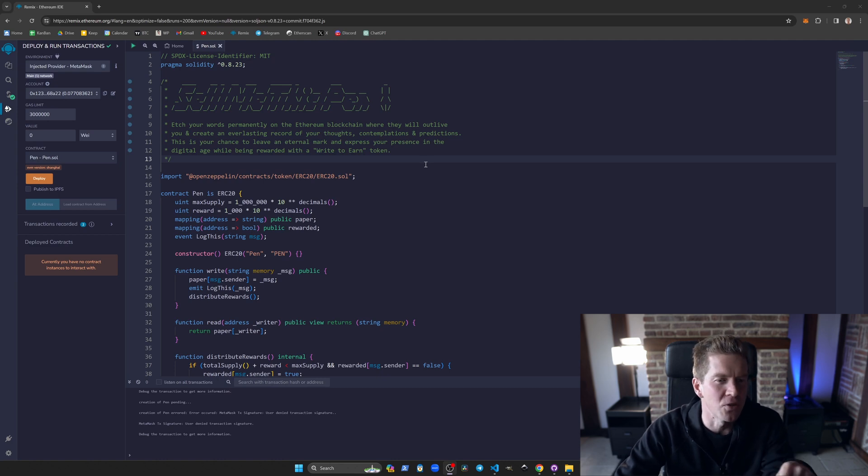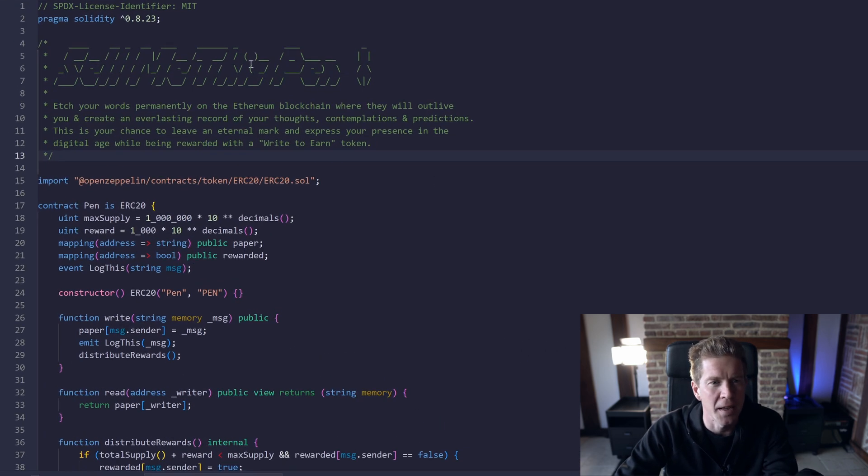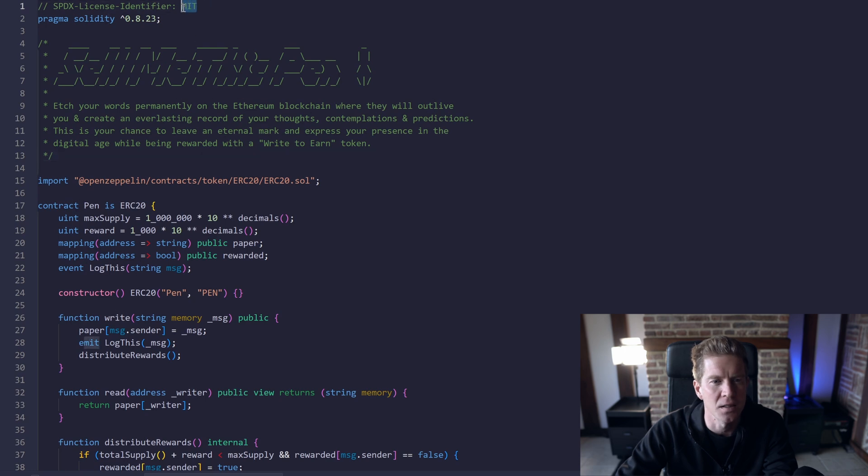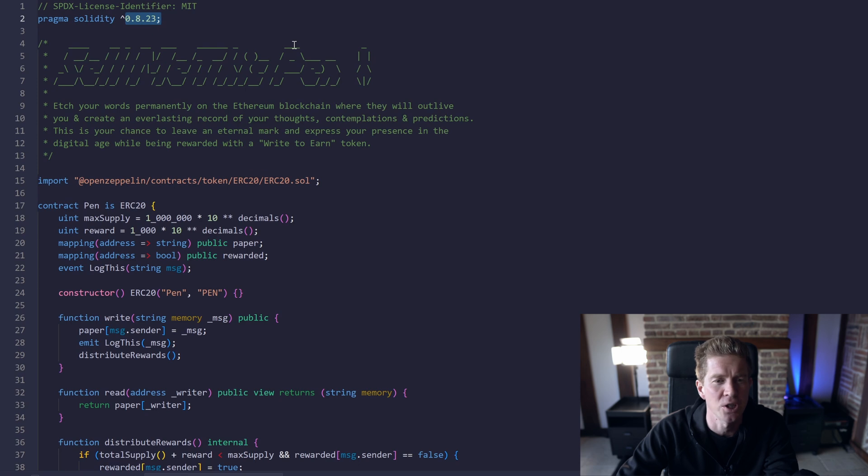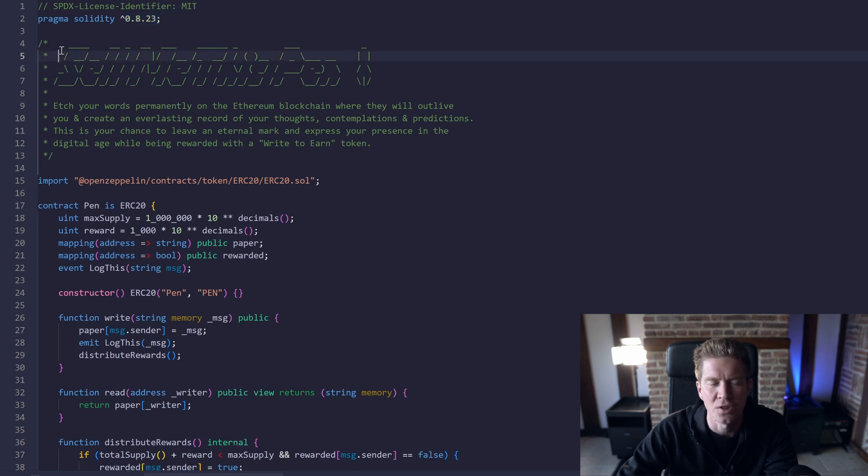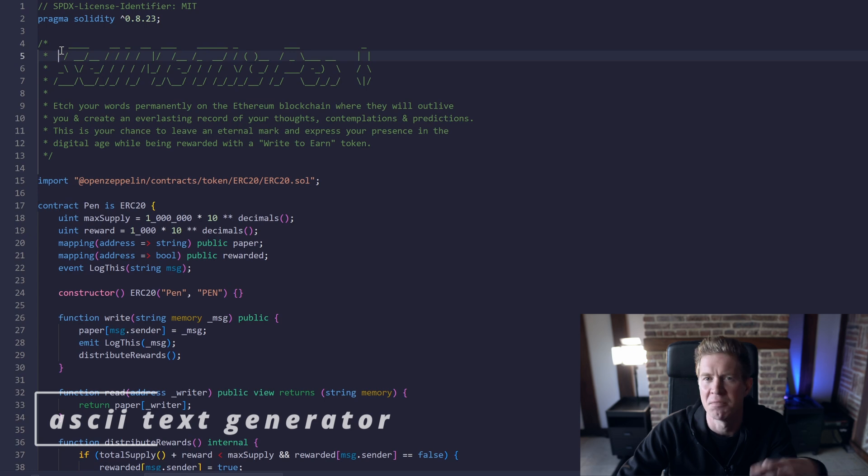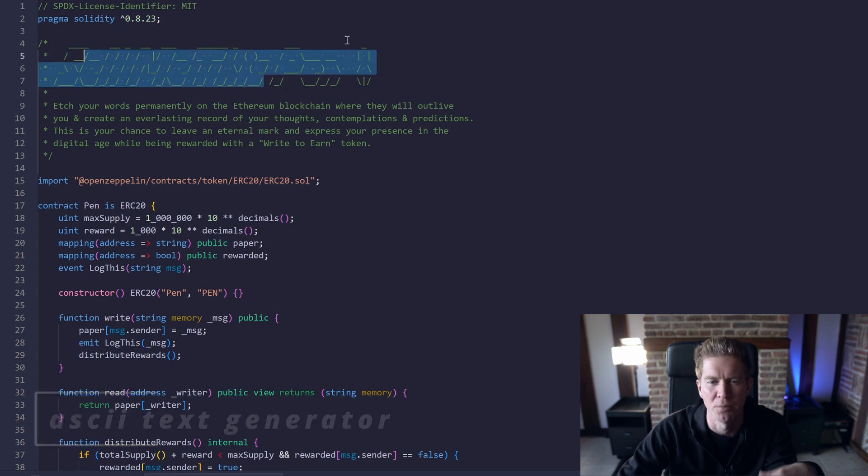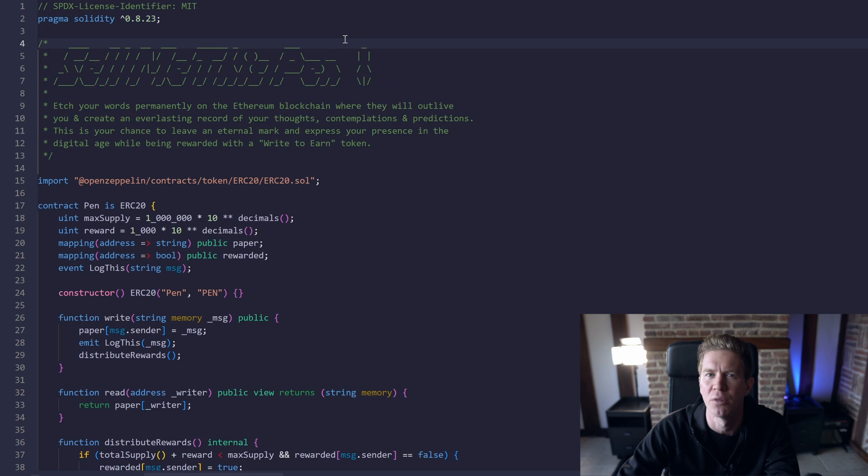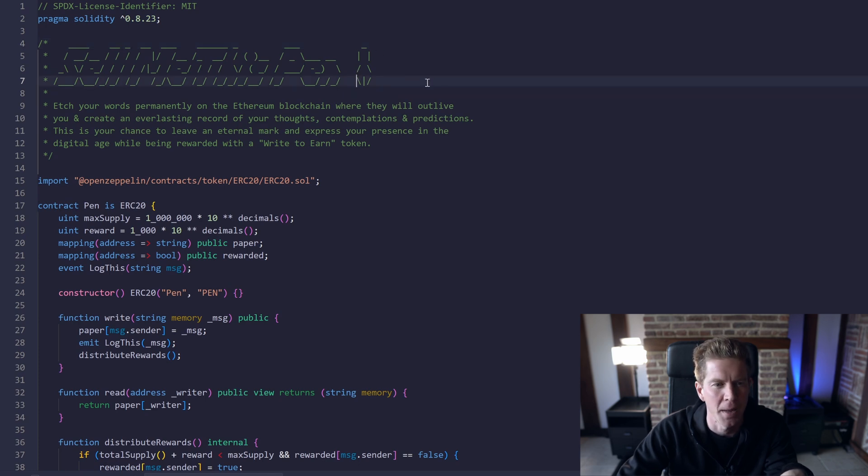We're at remix.ethereum.org and we've got the file up here. We're using the MIT license, version 0.8.23 of the Solidity version. Then we've got this comments section. You can just type in ASCII text generator and you can create this kind of text which can display on things like Etherscan. I've edited it here with a little picture of a pen.